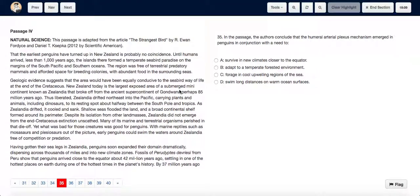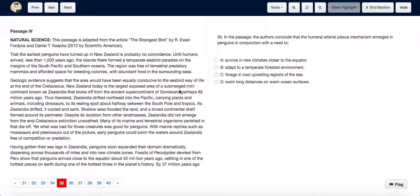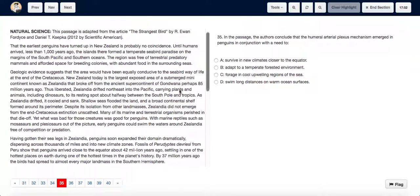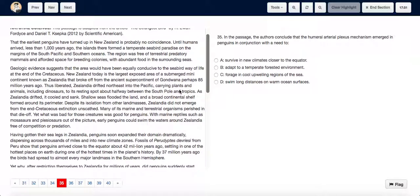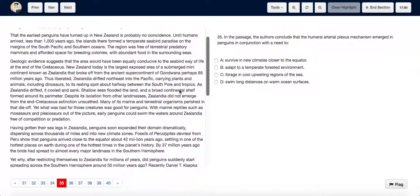In the passage, the author concludes that the humeral arterial plexus mechanism emerged in penguins in conjunction with the need to: A) survive in new climates closer to the equator, B) adapt to temperate forest environments, C) forage in cool upwelling regions of the sea, or D) swim long distances on warm ocean surfaces.